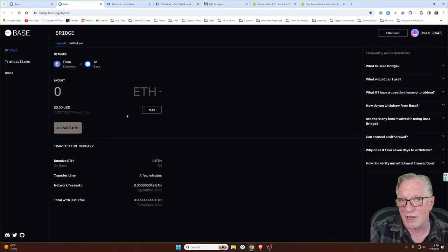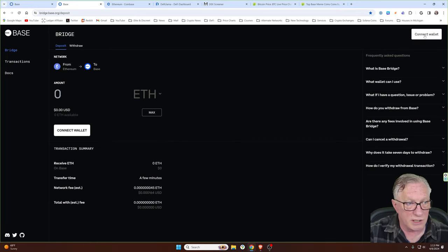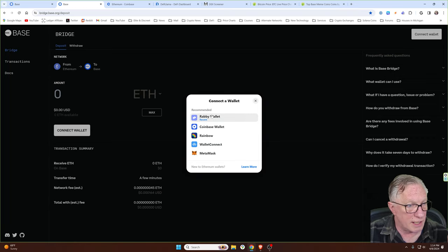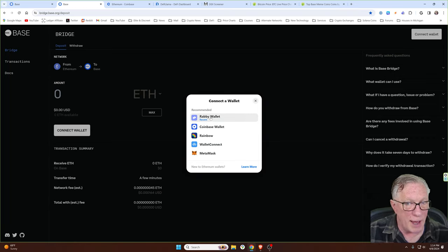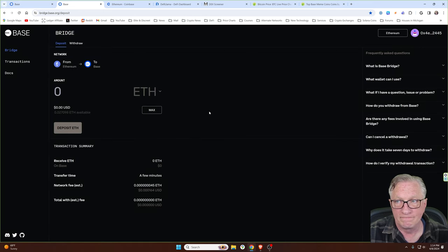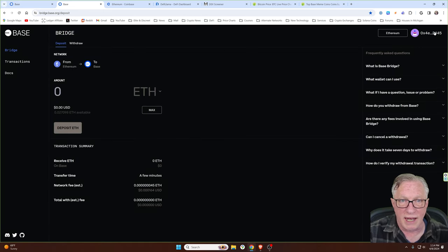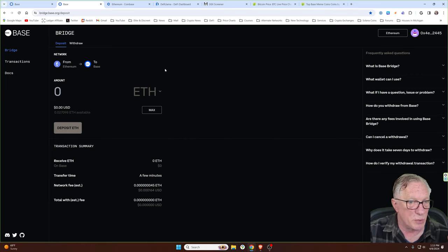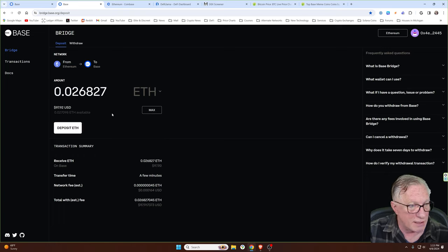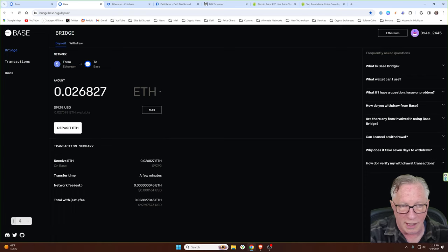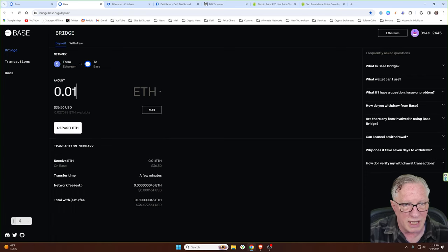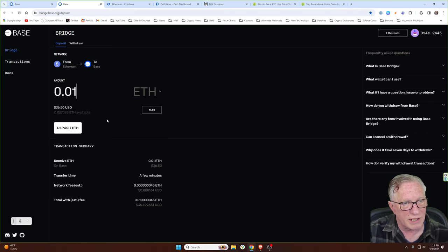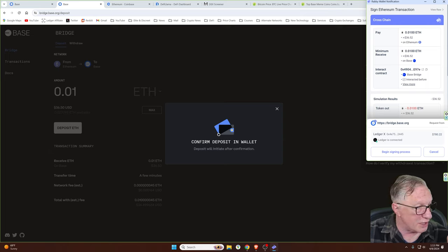What's nice about the base bridge is that it can automatically convert any Ethereum that you may already have in one of your wallets over to the base network. The drawback is you're going to get charged Ethereum fees for this. We'll need to connect our wallet. So we'll go ahead and click connect wallet, and then it'll ask us which wallet we want to use. We've got Rabi set up, so we'll go ahead and do that. And then you can see there that it's connected to my Rabi wallet.